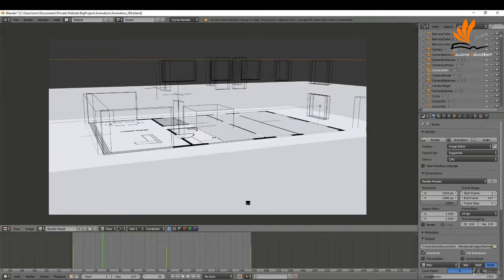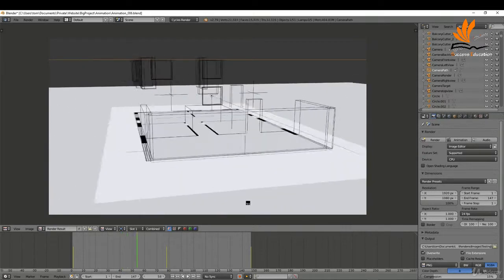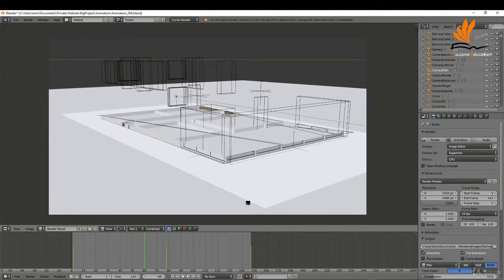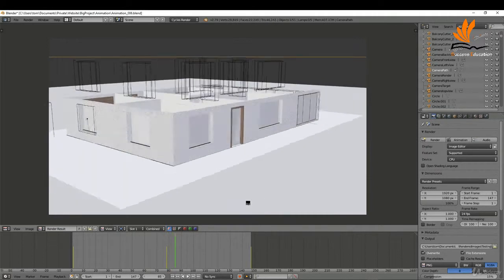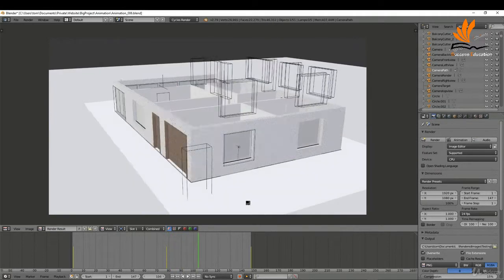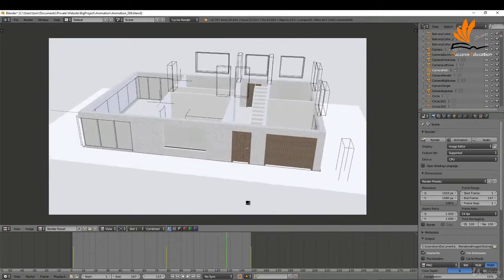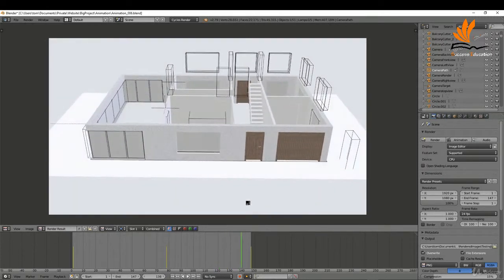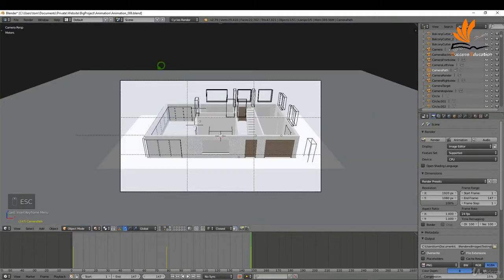I'll click the small video icon here to run an OpenGL render. That will run through pretty quickly, but it will give you a good idea of your timing and how you can make improvements. I'll wait for this to render out, then press Escape once it's done.